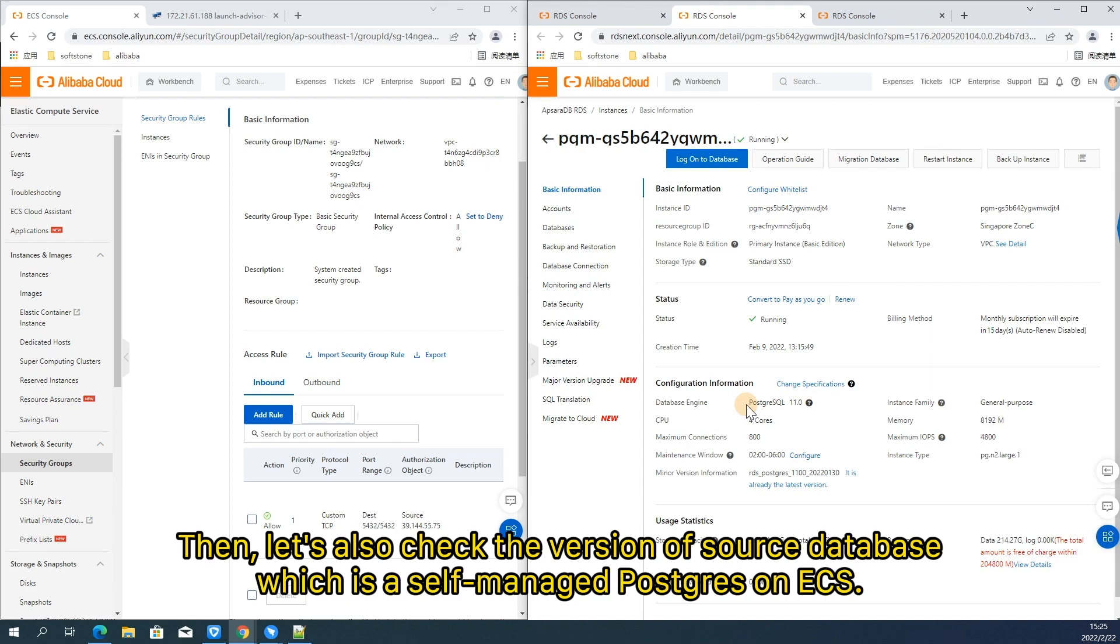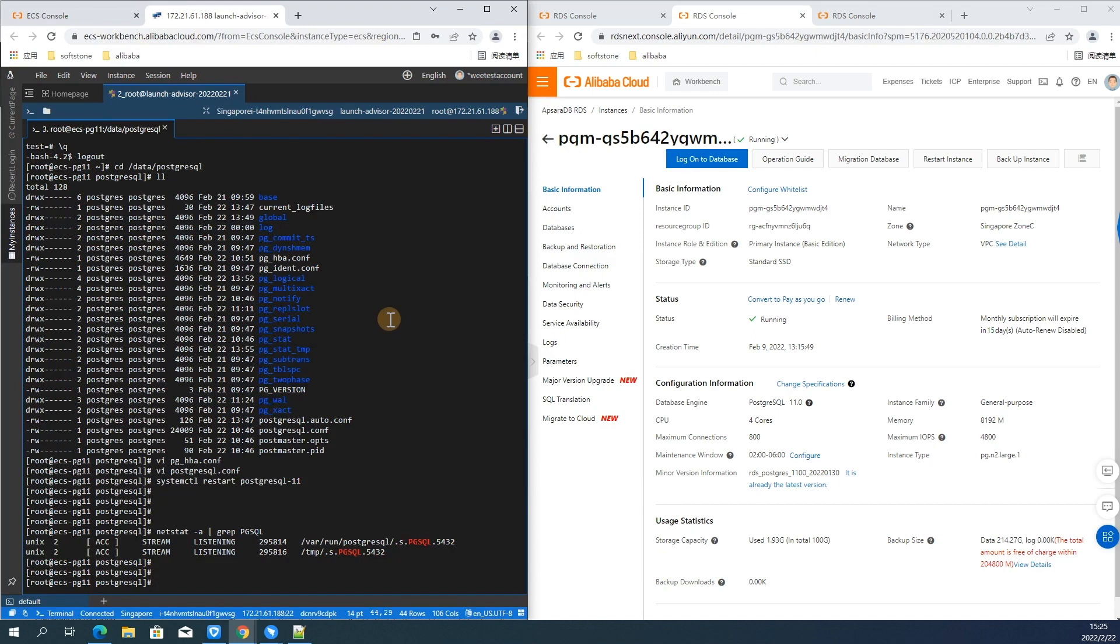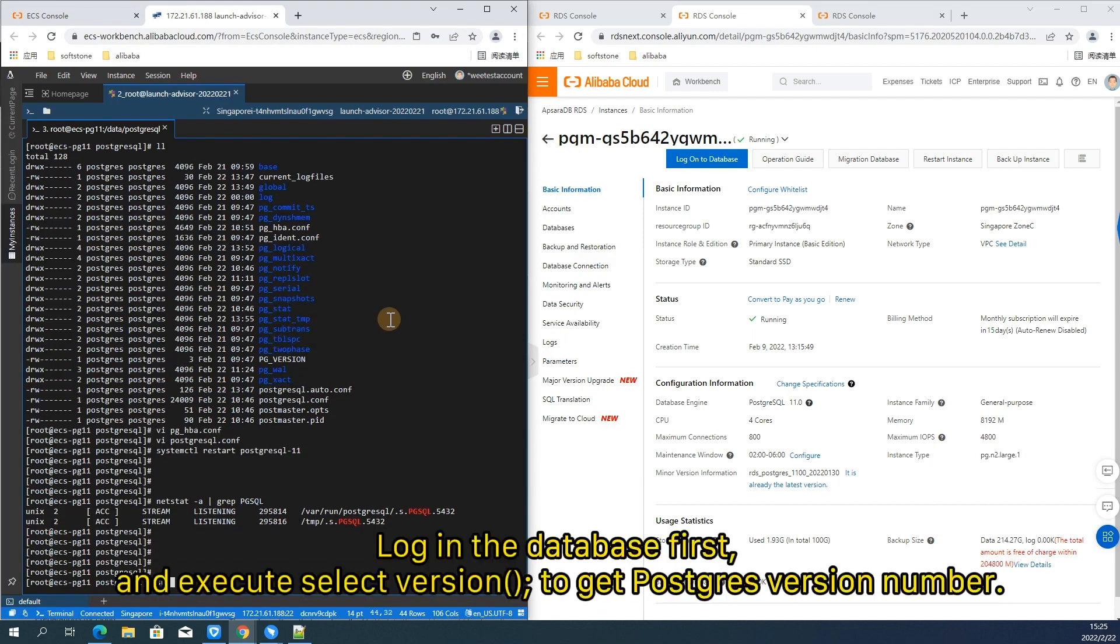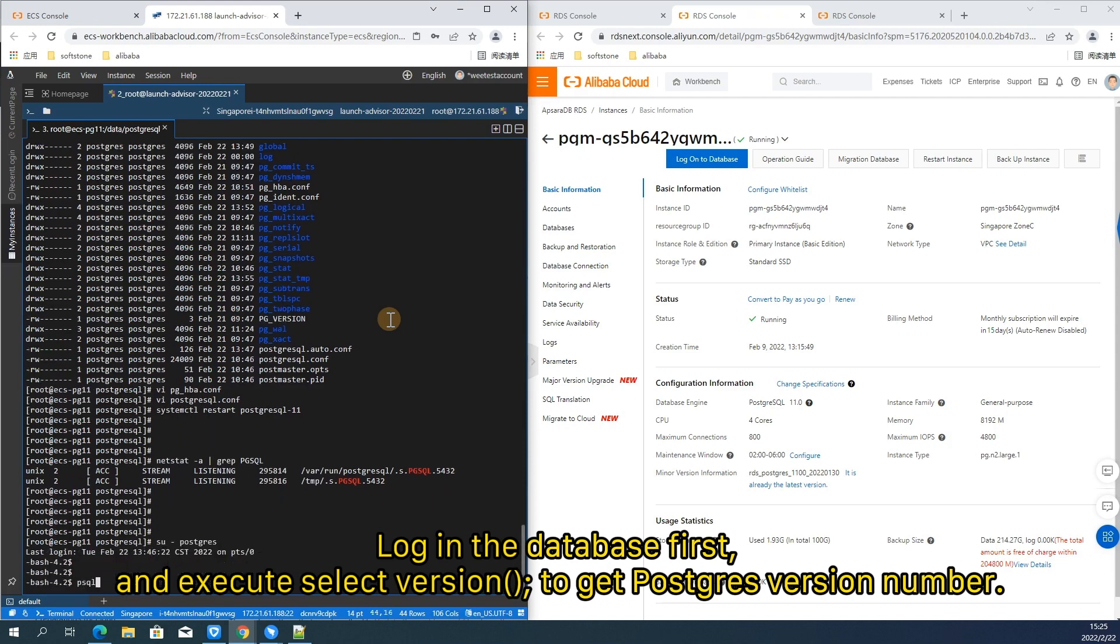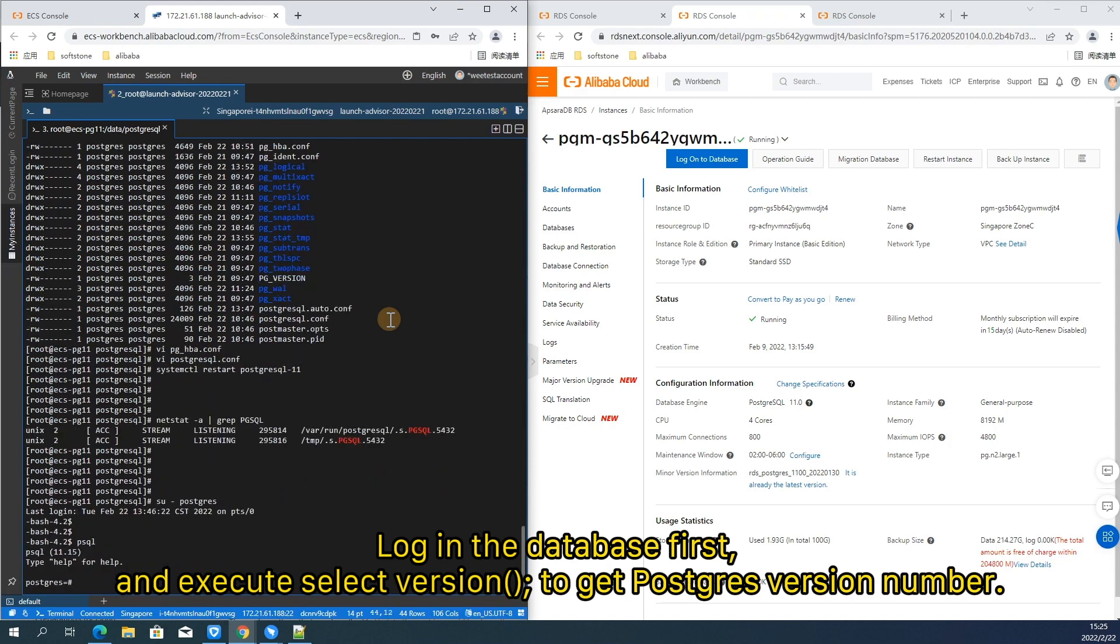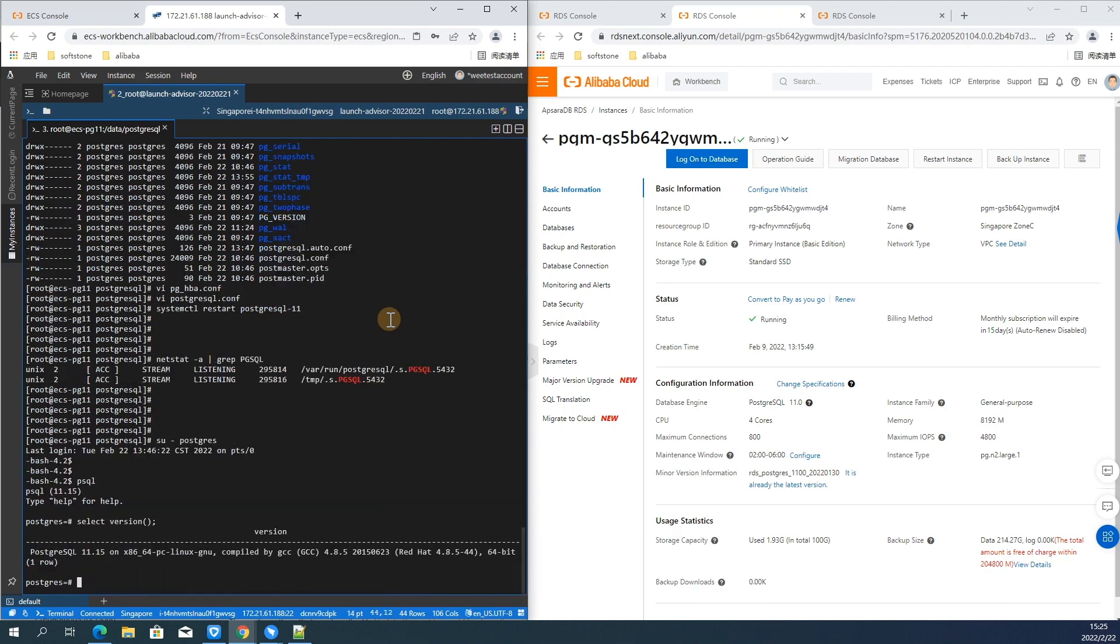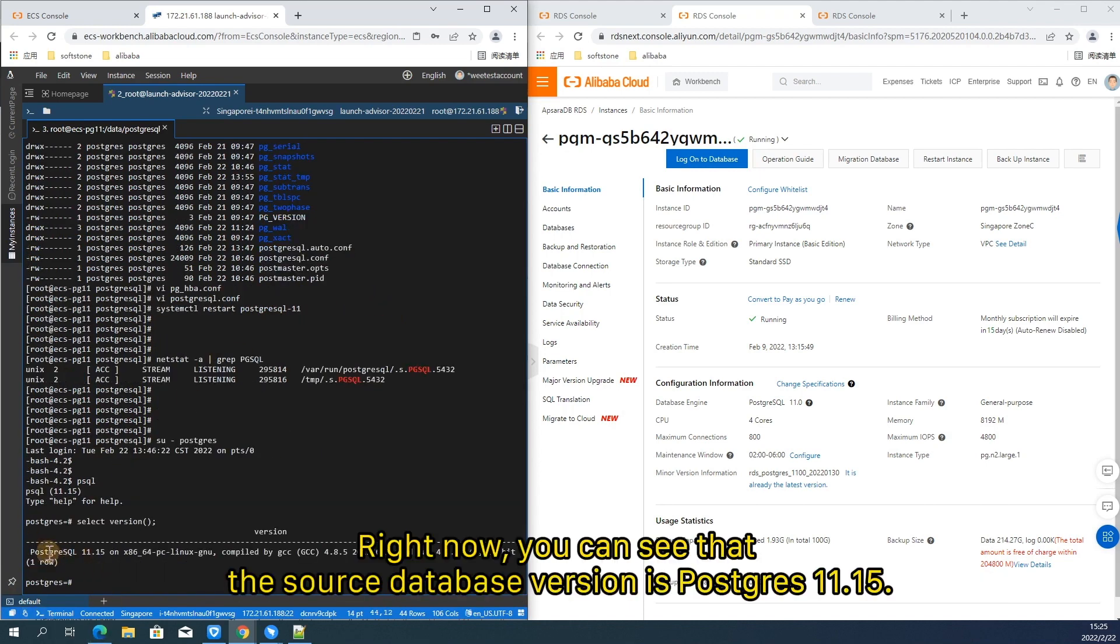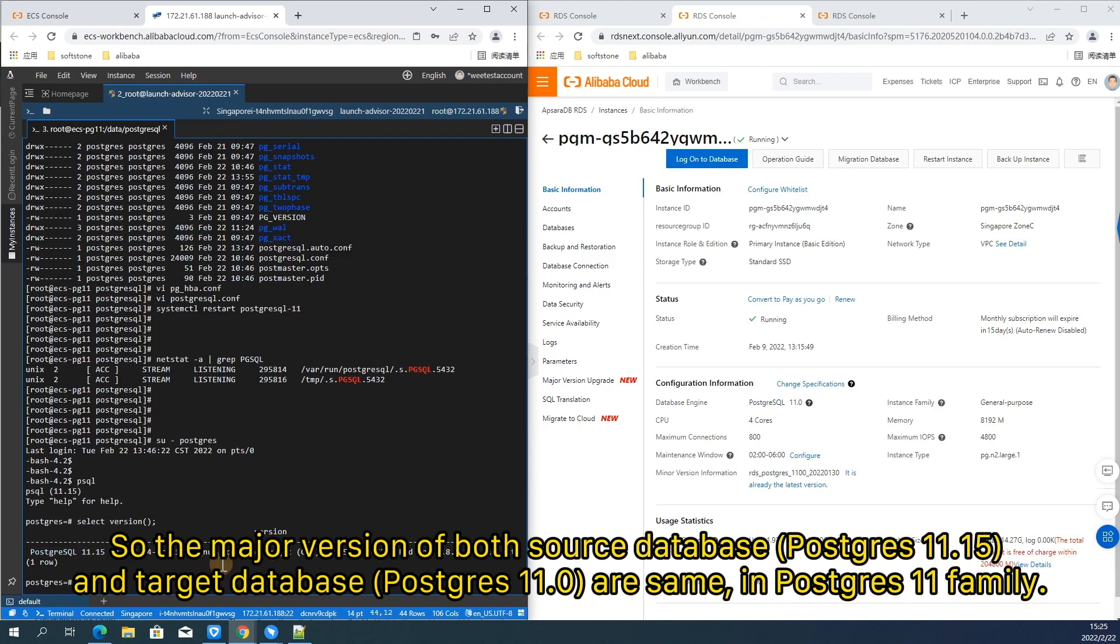Then let's also check the version of source database, which is a self-managed PostgreSQL on ECS. Log in the database first and execute select version to get PostgreSQL version number. Right now, you can see that the source database version is PostgreSQL 11.15. So the major version of both source database PostgreSQL 11.15 and target database PostgreSQL 11.0 are same in PostgreSQL 11 family.